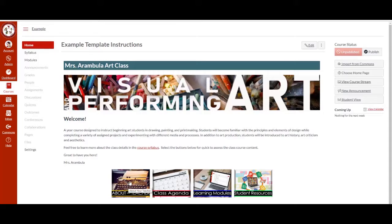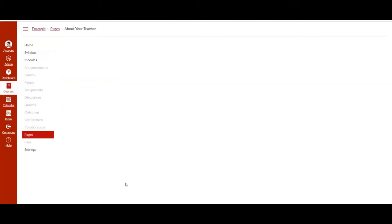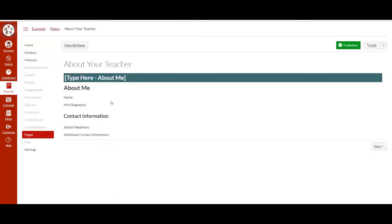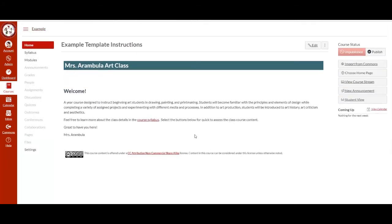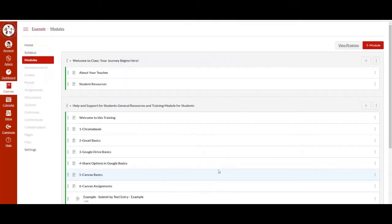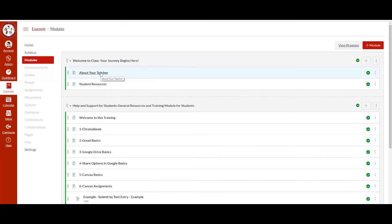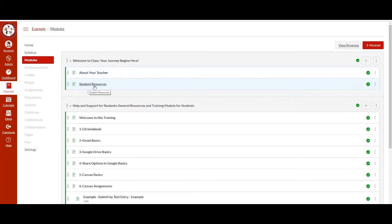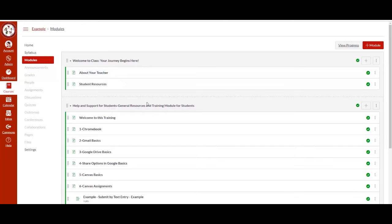If you select the about your teacher, this button has been linked to a Canvas page where you will need to modify the information within this page. This page is also within the modules. The learning modules contains the following information: about your teacher and student resources, about your teacher, student resources and help and support for students, general resources and training.